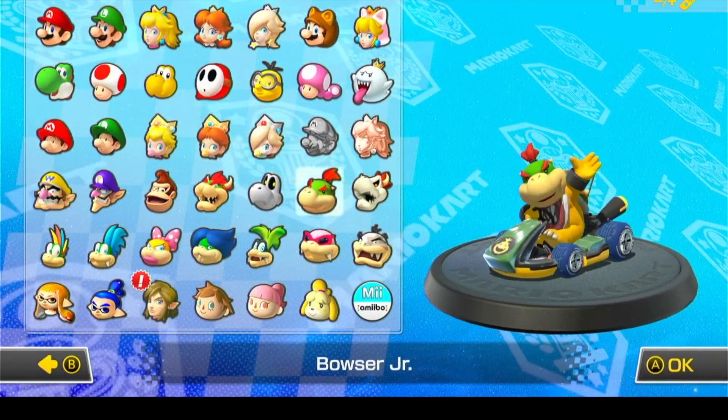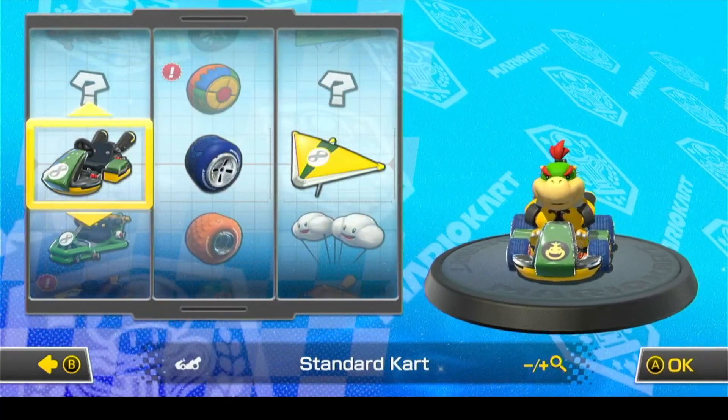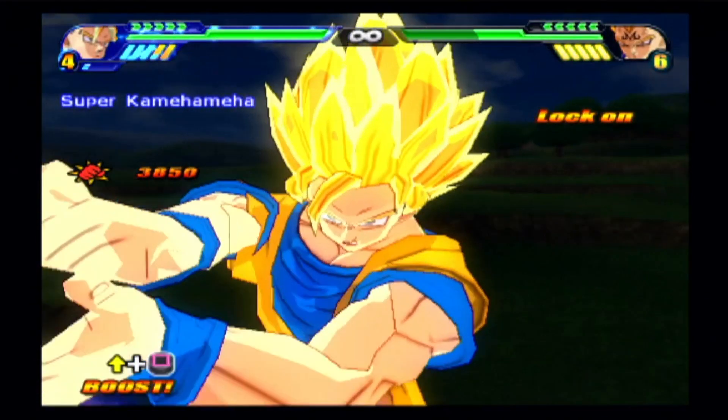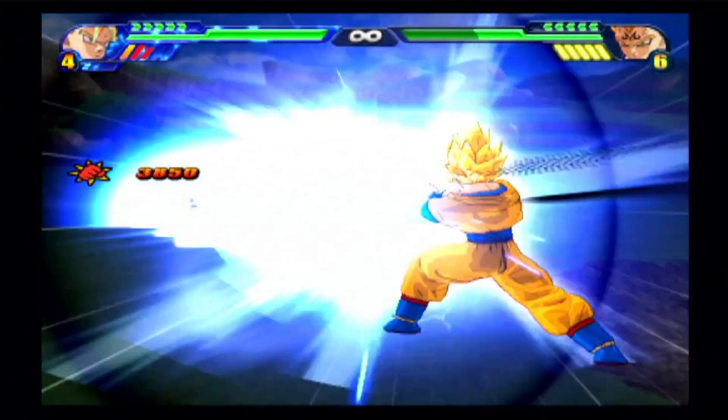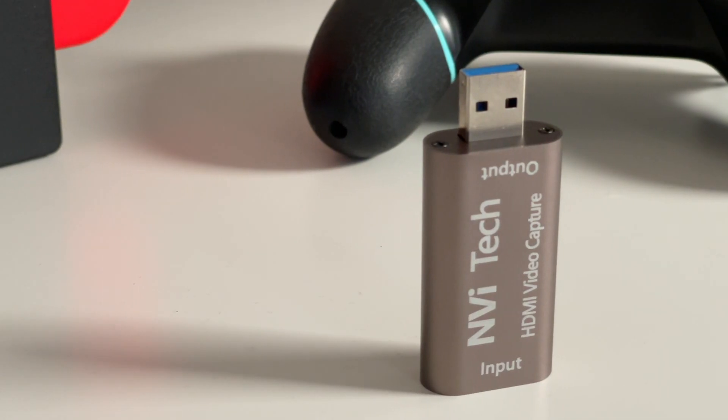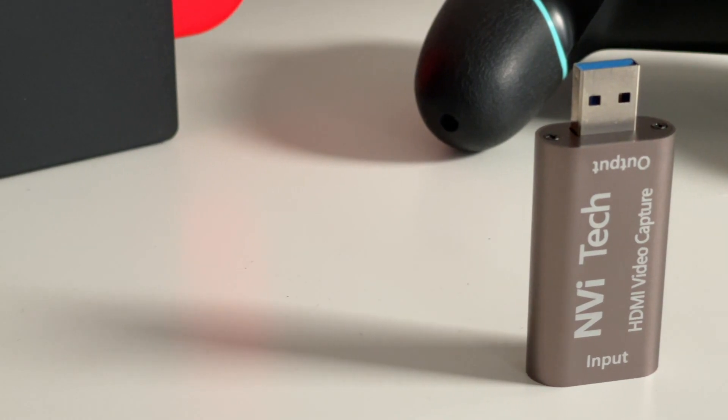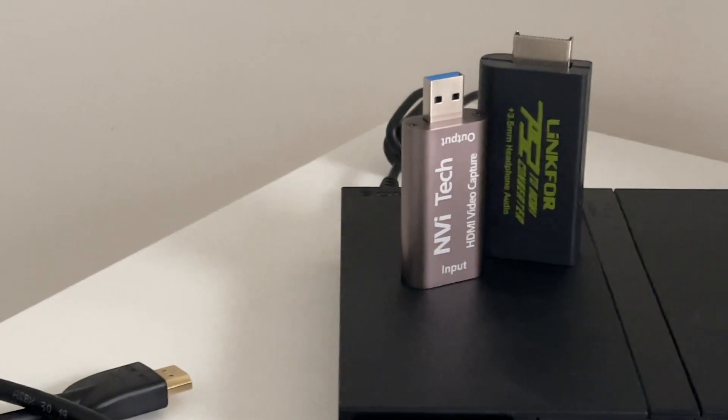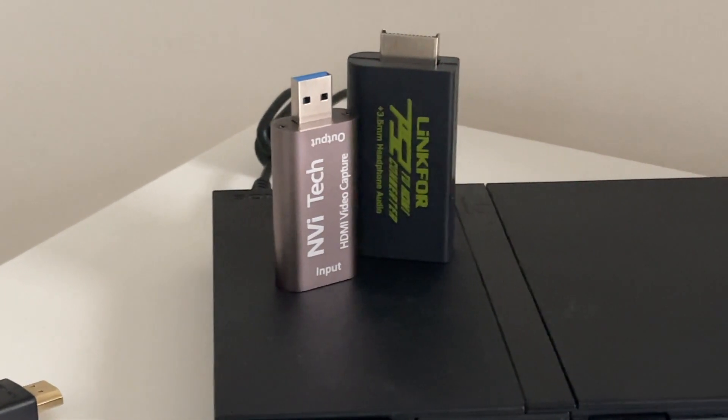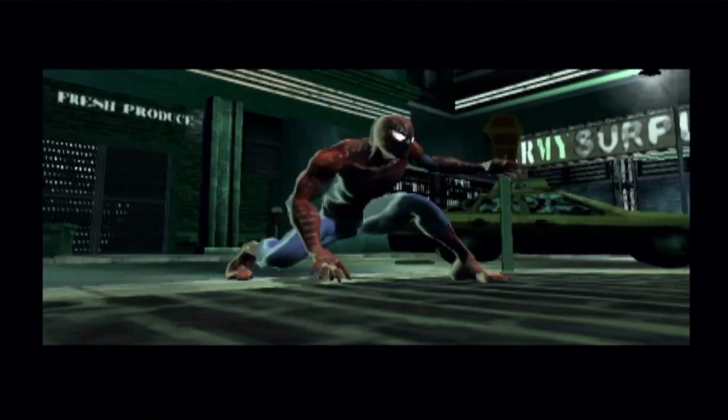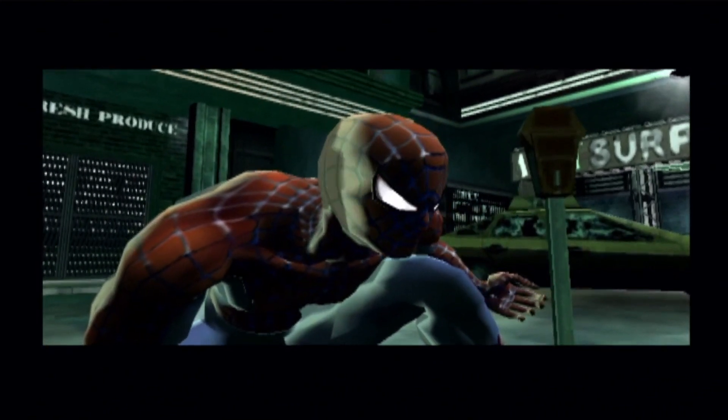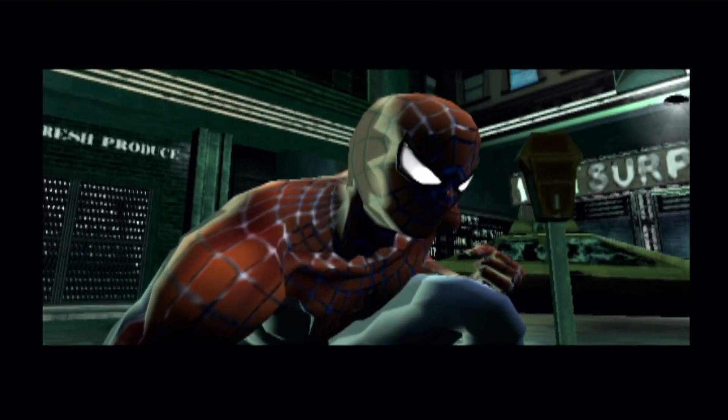If you're in the market for an affordable capture card, I highly recommend checking this one out. You can find the link in the description below. Overall, I've been really impressed with this device. It offers decent performance, easy setup, and great value for money, making it a great option for many.